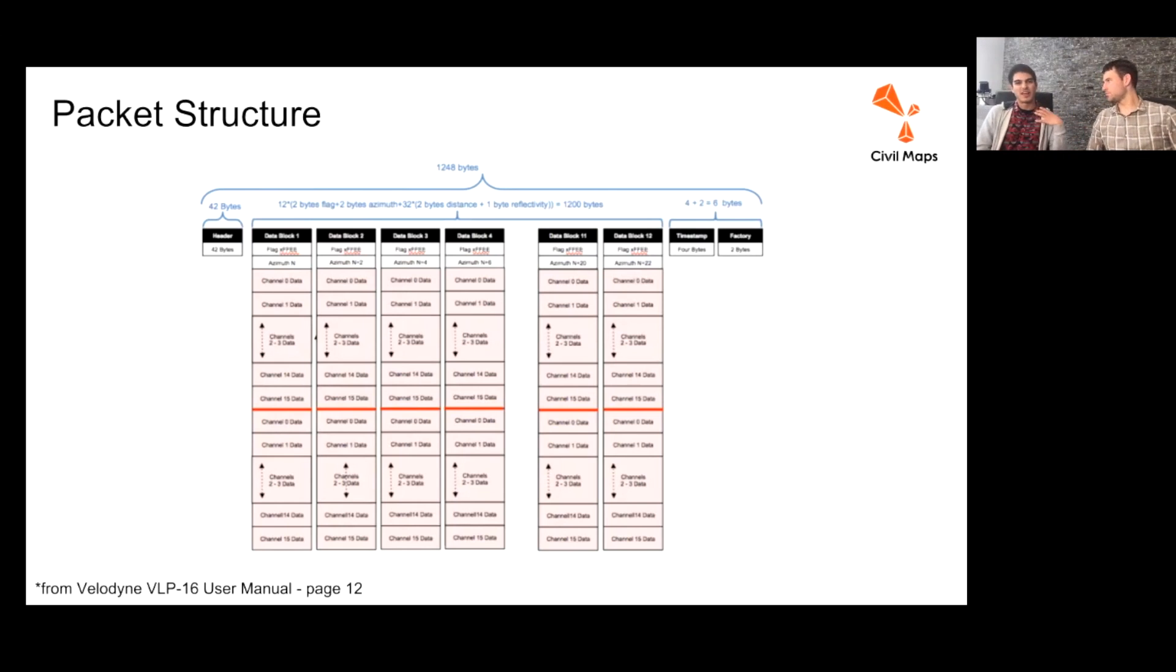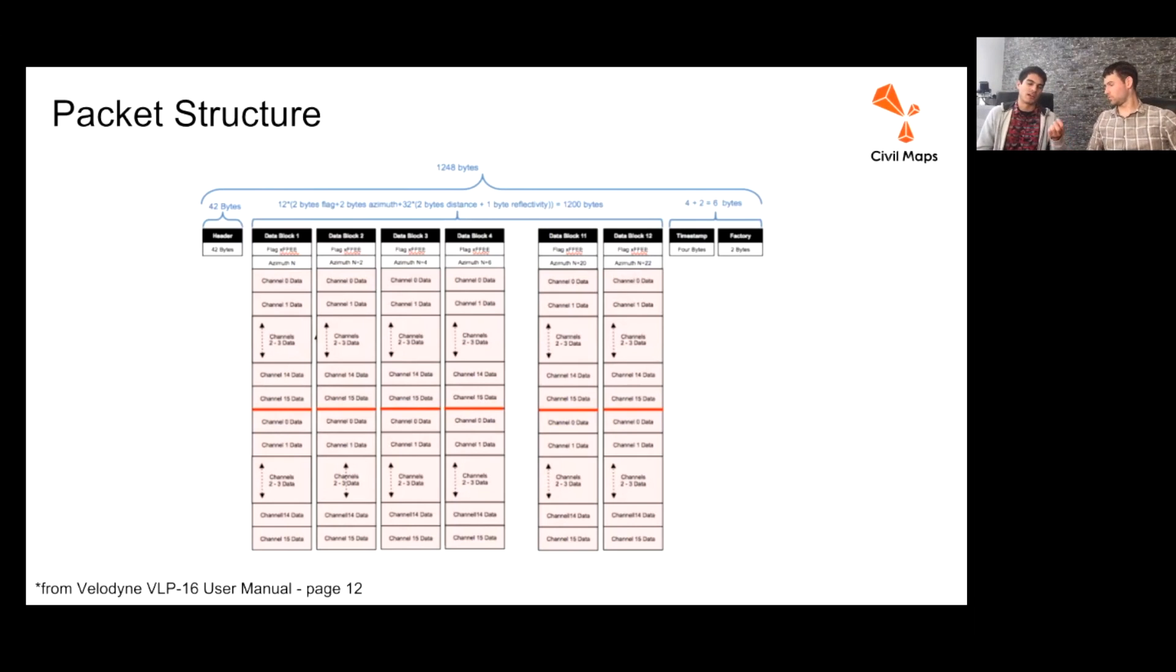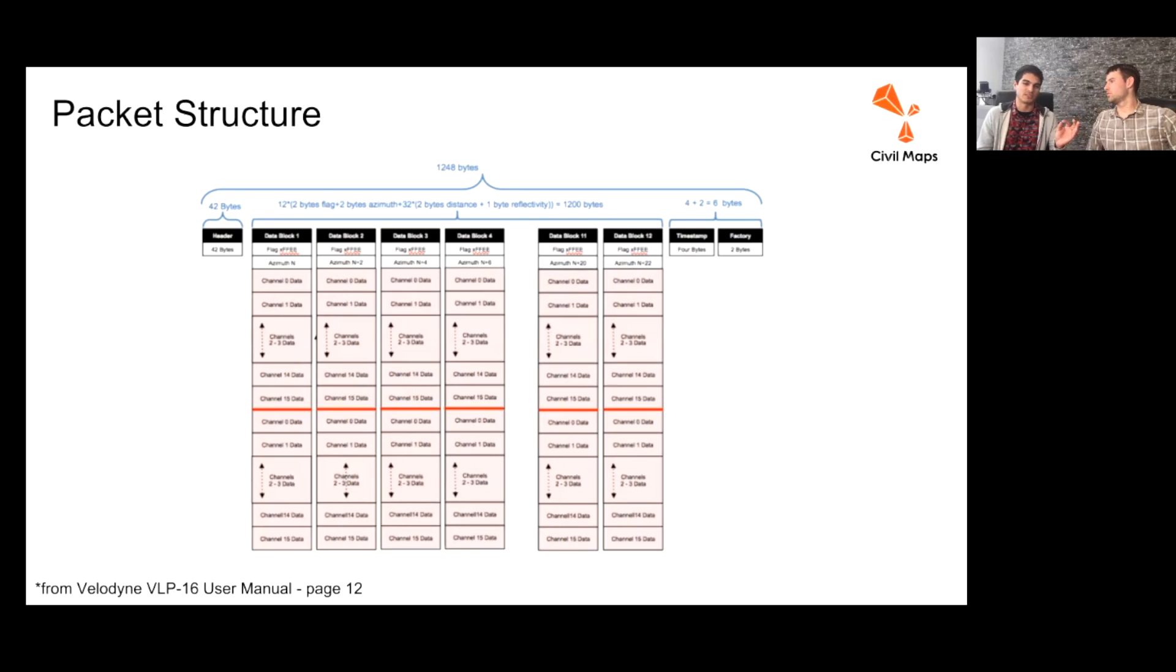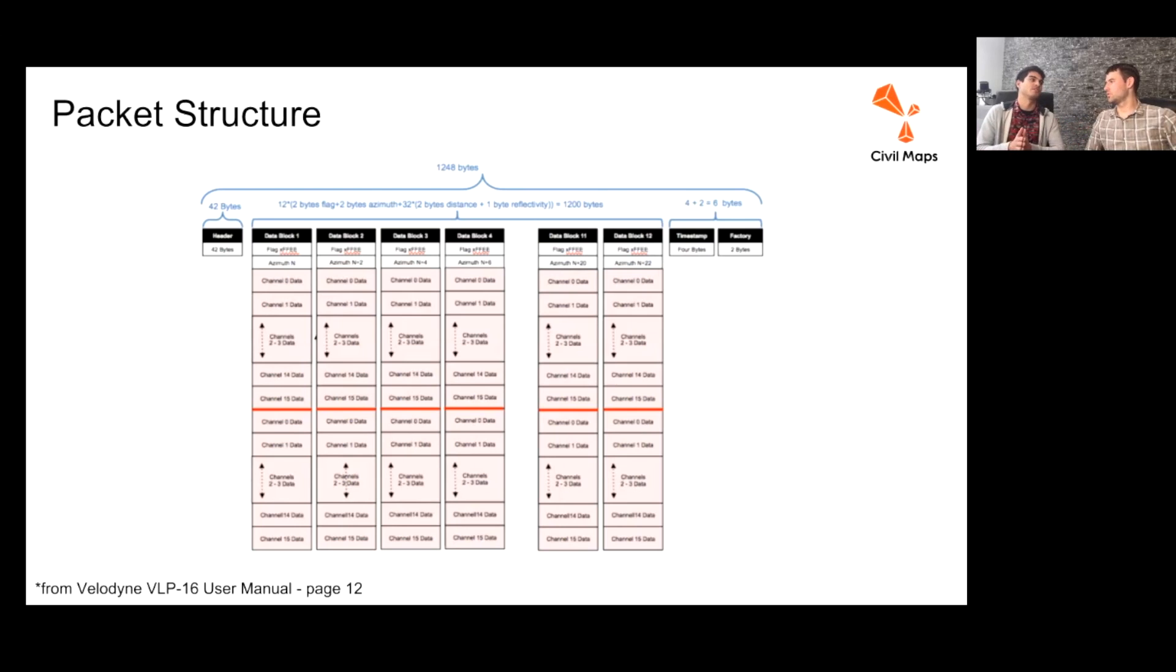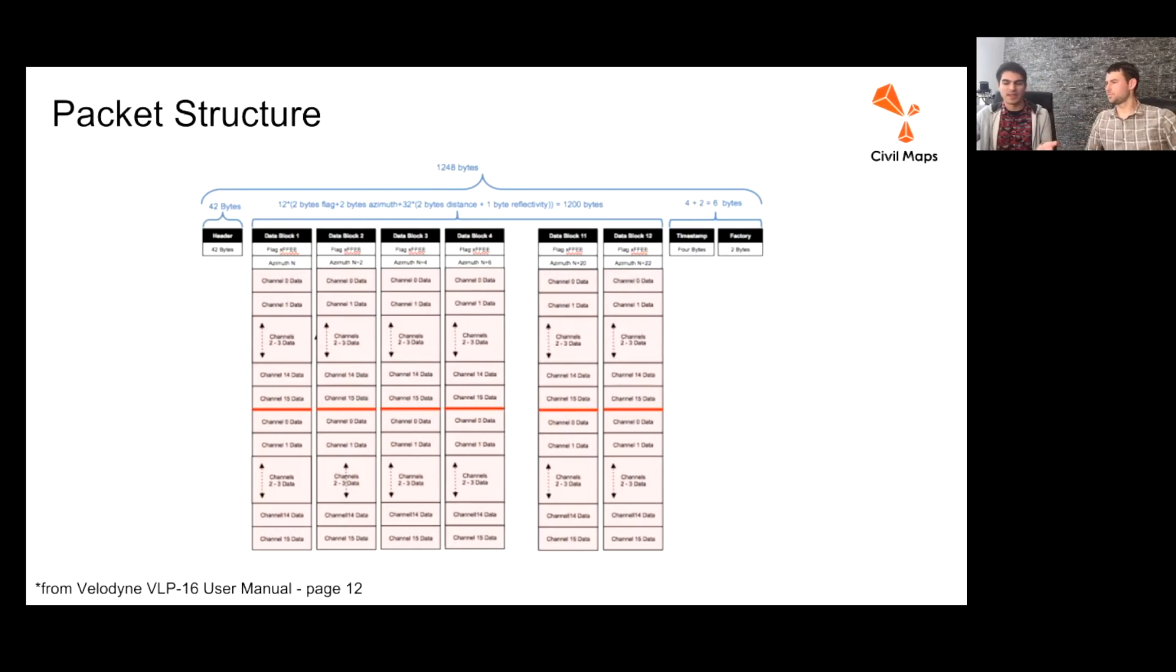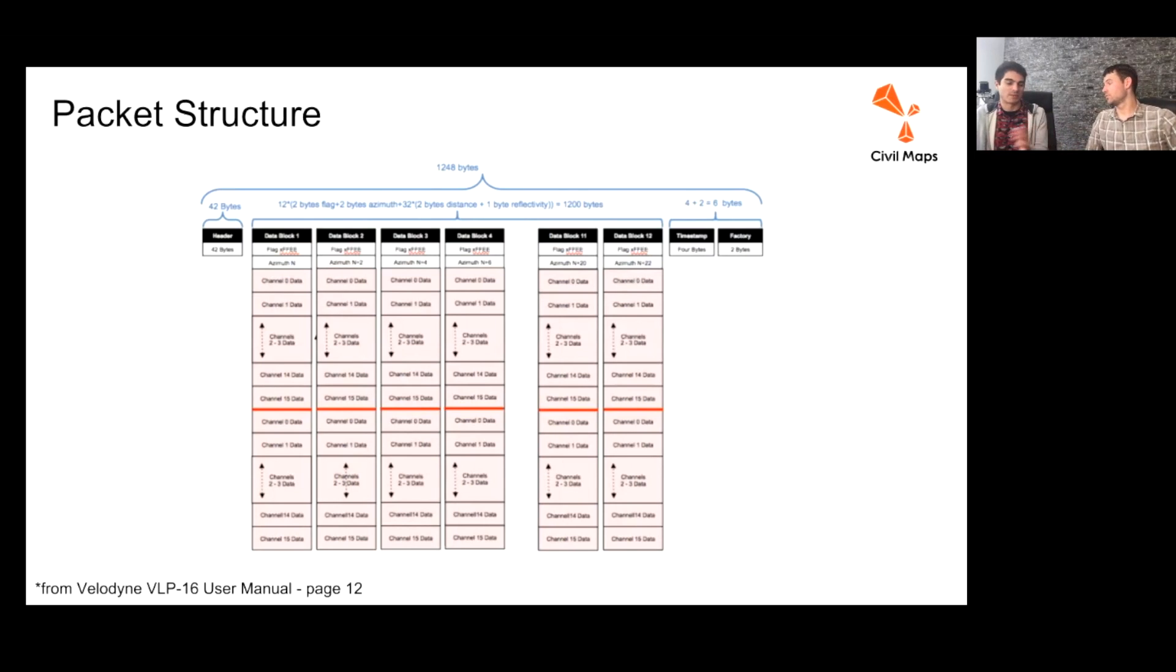I think the important thing to know, one of the higher level things that is important, is that each of the packets is 1,248 bytes long. And we use that and break up that data accordingly into our data structures. You can see that in our code as well. And same thing for the corner GM8, we do the same thing.